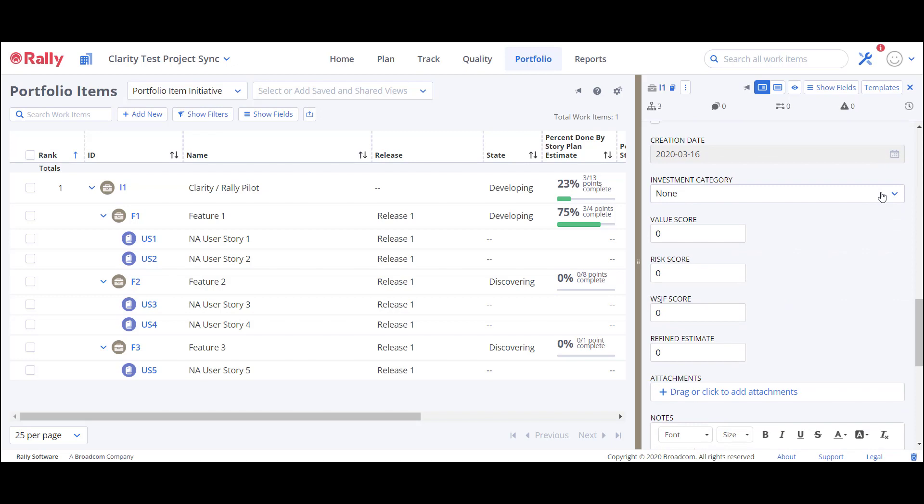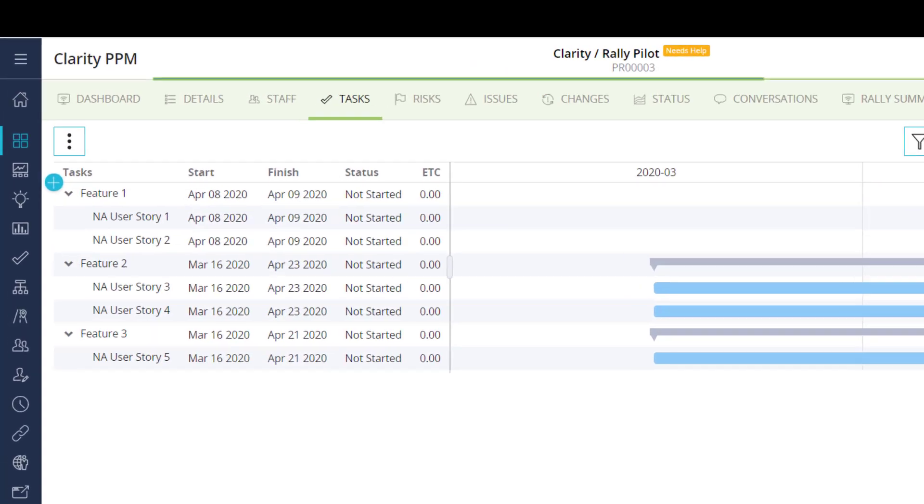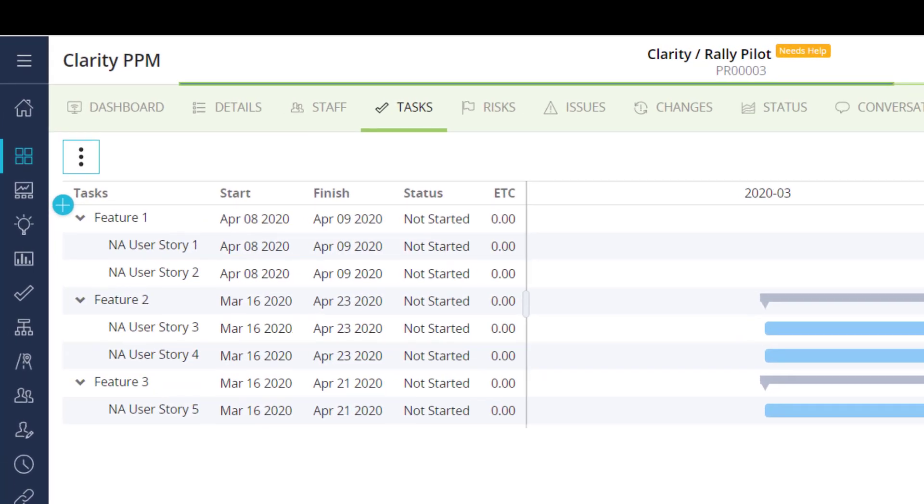Let's take a look at how this initiative looks in Clarity. This is the task page on the Clarity Rally pilot project in Clarity. I've already run the initial sync with Rally, so I can see the features and user stories on the project.